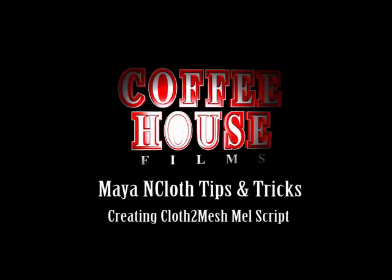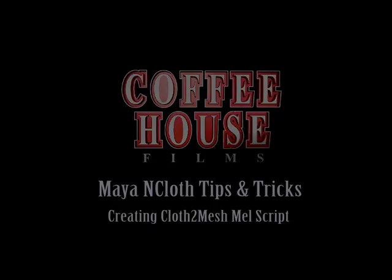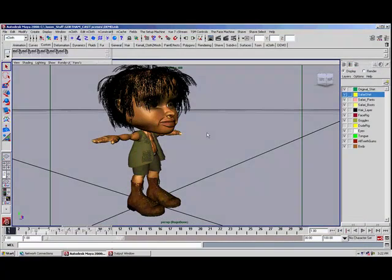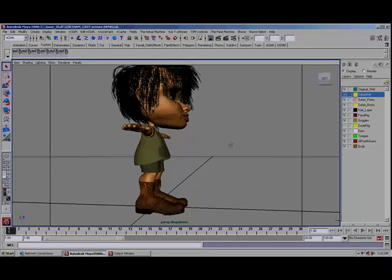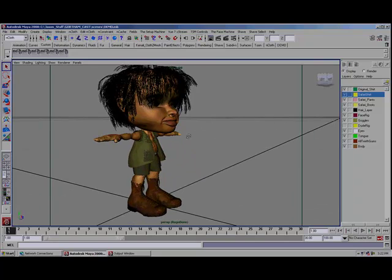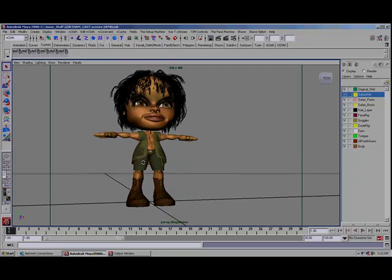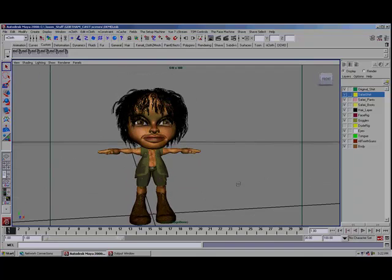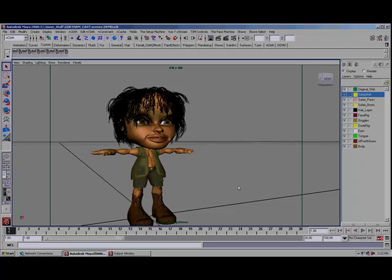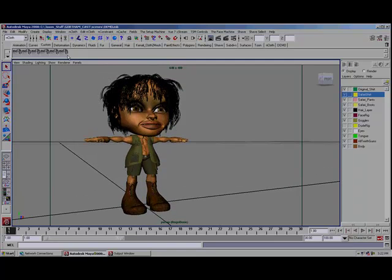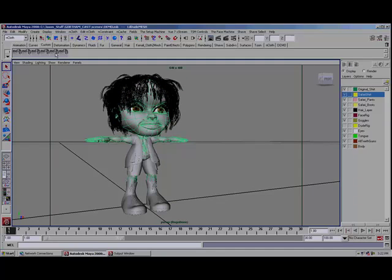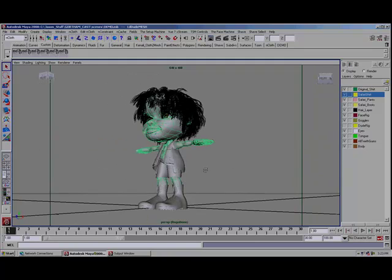Hi, I'm Jason Sims at Coffeehouse Films and today I'm going to give you a little tip on how I made my cloth to mesh or mesh to cloth MEL script, so I toggle back and forth between my character in full mesh mode or full cloth mode. Right now you're looking at my little character, his name is Rogo, and all of the character including the clothes, his skin, his eyes, his teeth is actually cloth. Right now you're looking at him in cloth mode, and here we're seeing him as the original input mesh.